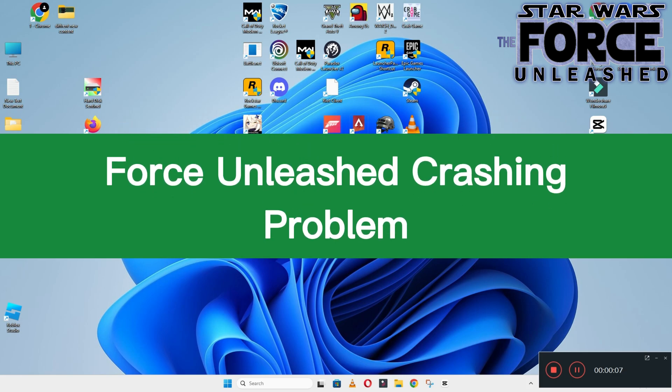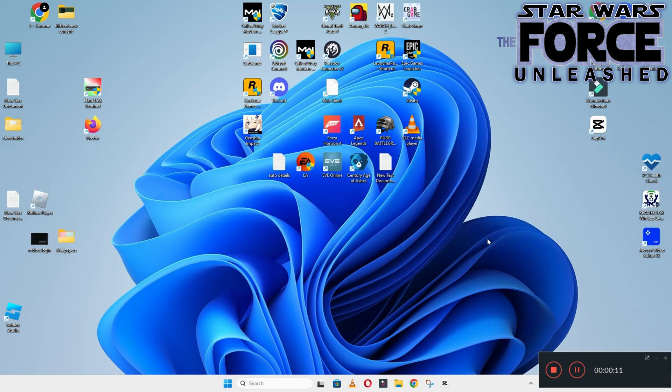Hello guys, welcome back to another video. In this video I will show you how to fix Star Wars The Force Unleashed crashing problem on your Windows PC and laptop. So to fix this issue, follow every step as I am showing in this video.